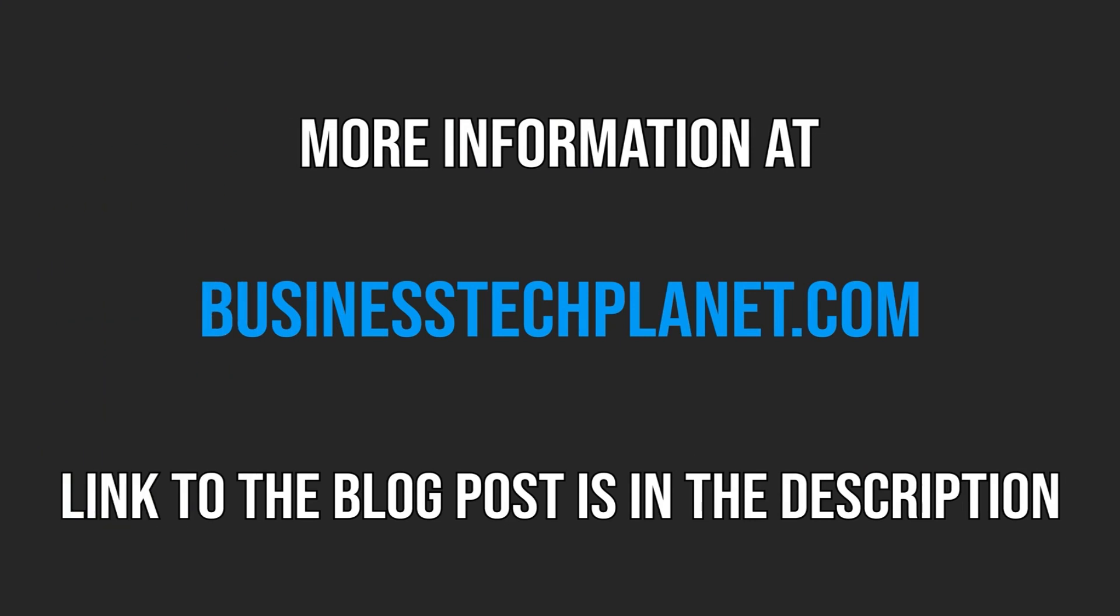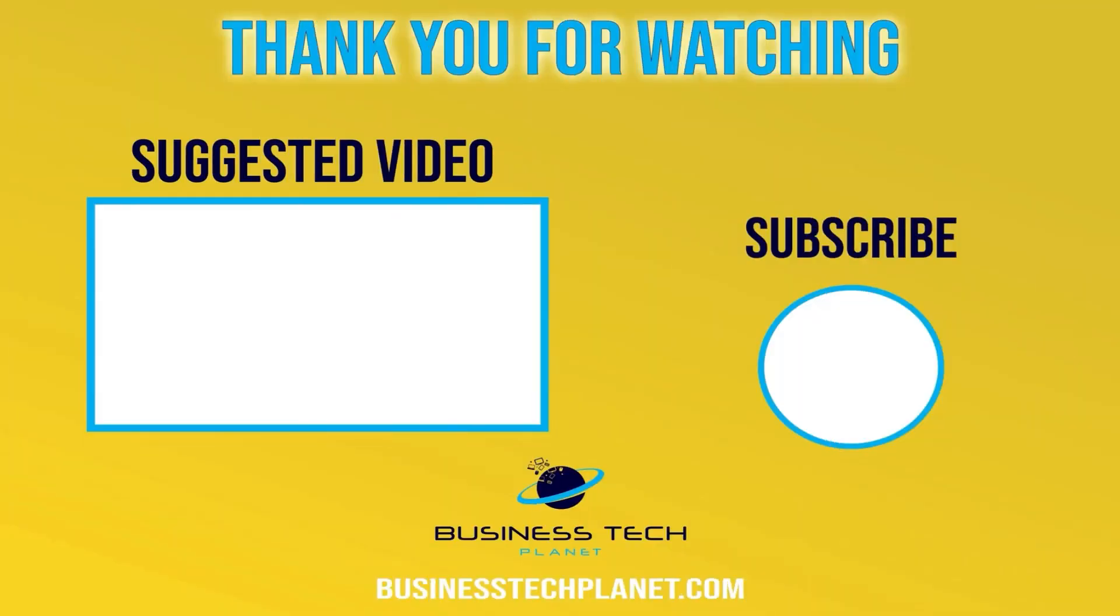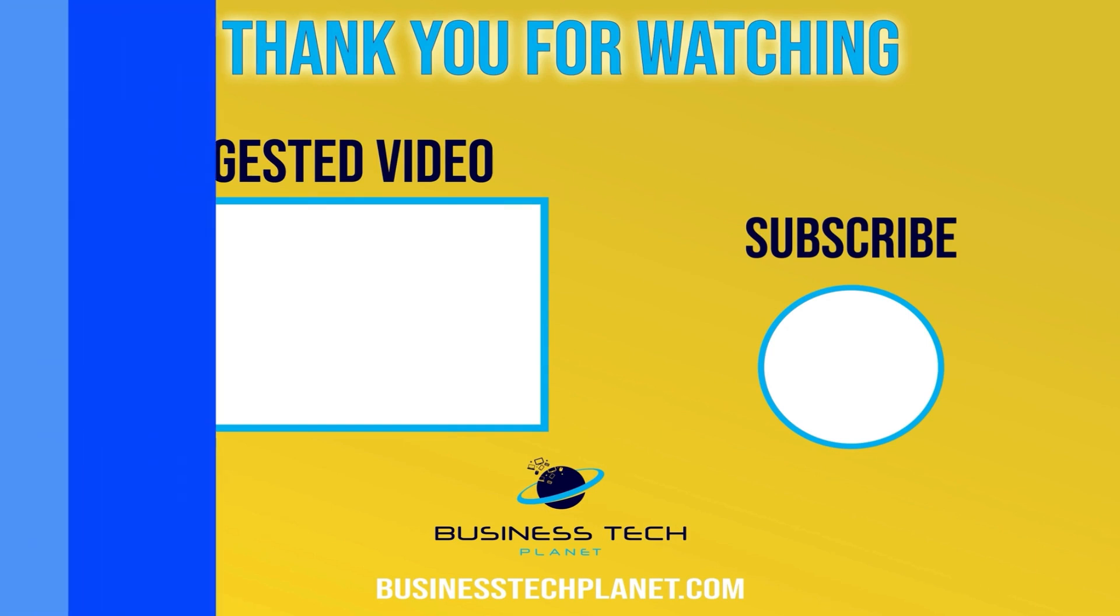We hope this video was helpful. Please leave a comment below for any concerns or questions regarding this topic. Thanks for watching and don't forget to subscribe for more Microsoft videos.